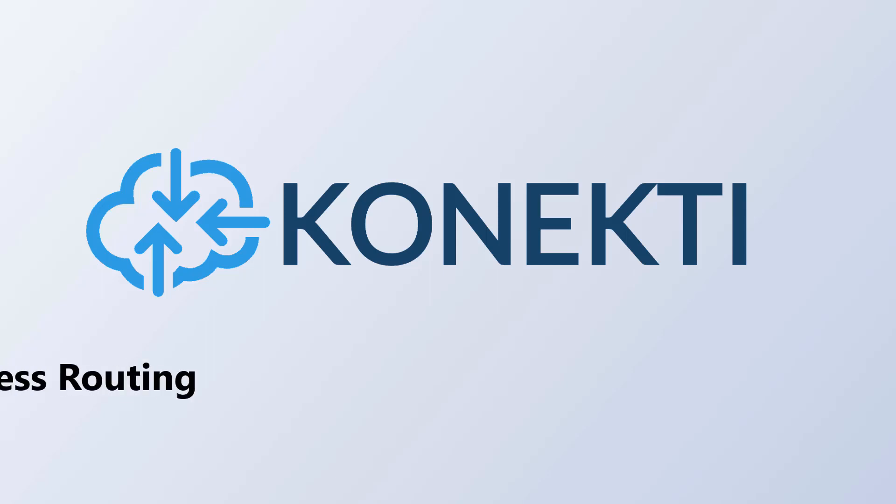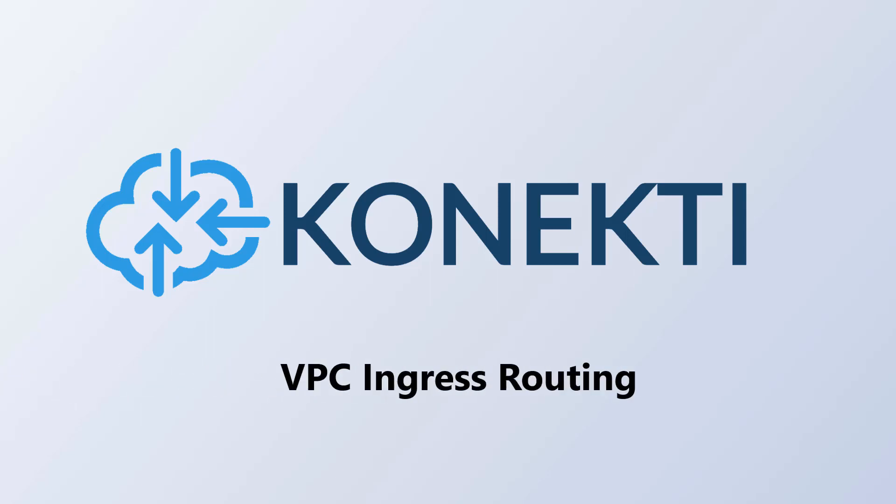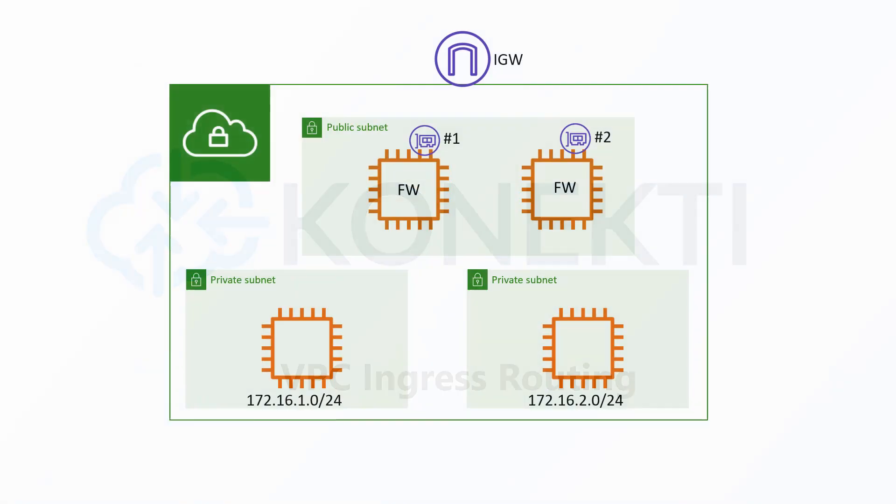Hi, this is Jeff Lockridge with Connecti Systems. Today I'll be talking about VPC ingress routing.